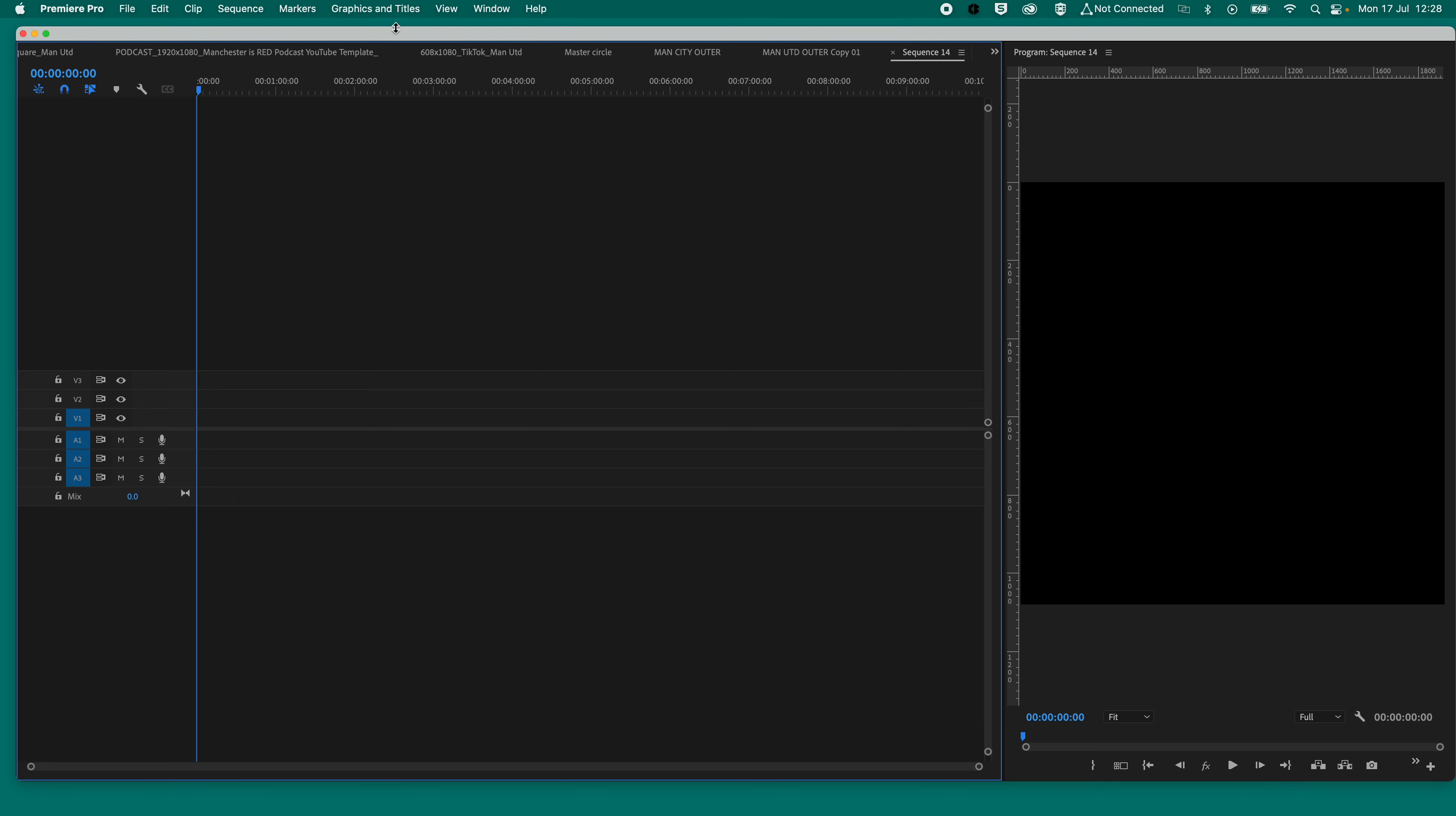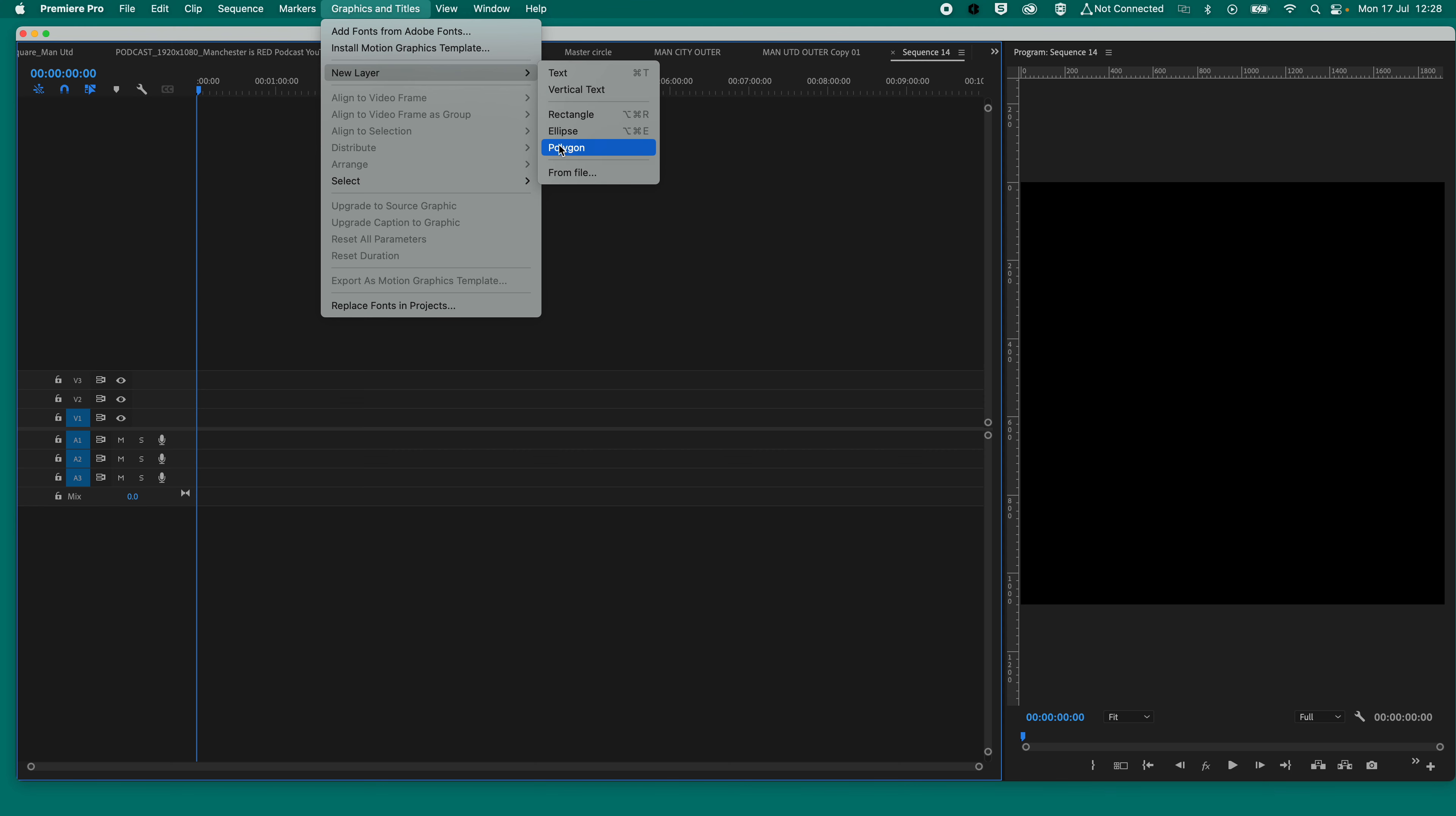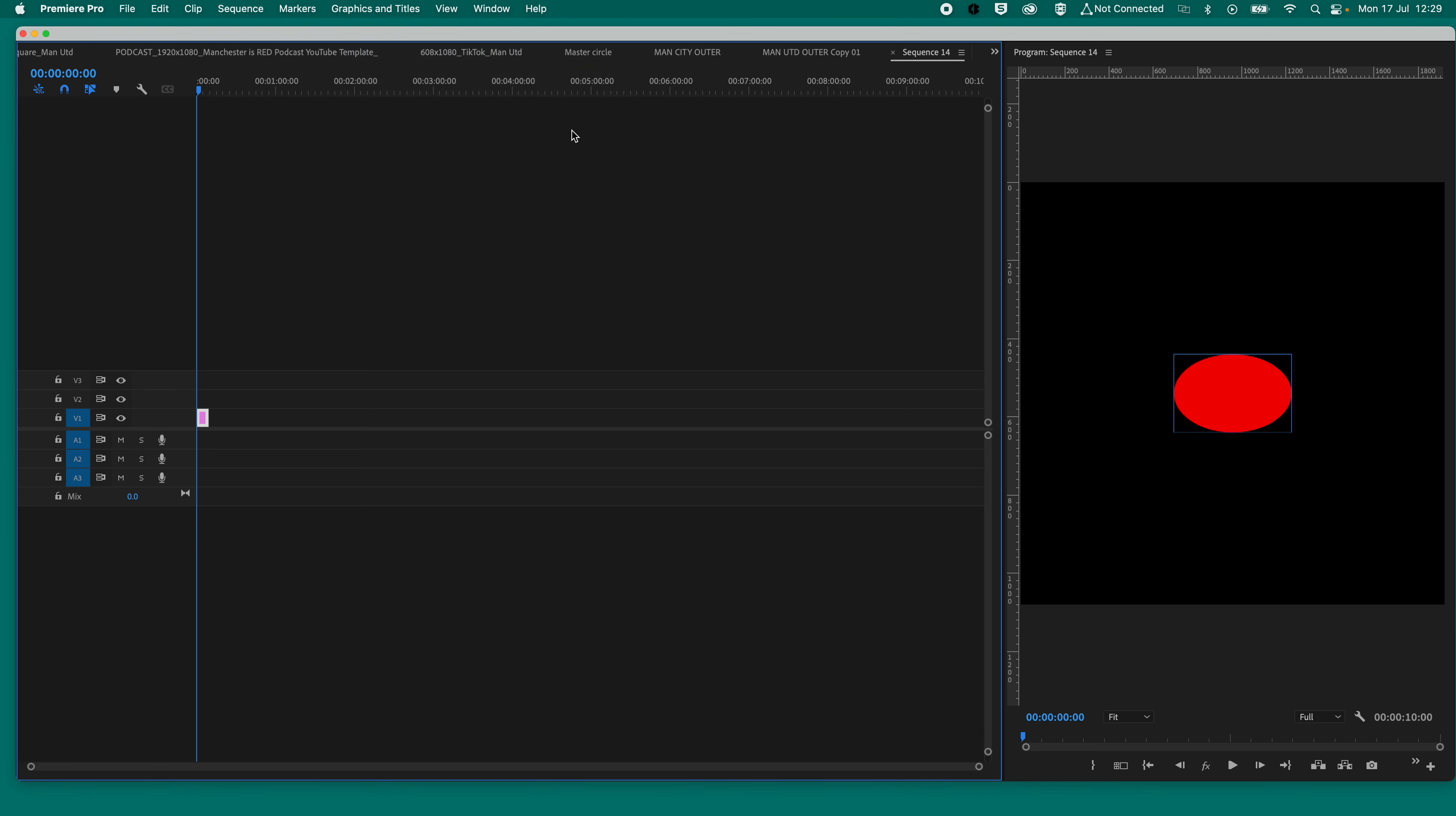Right, so now, go to Graphics and Titles, go to New Layer, and then if you want a rectangle or a circle or polygon or whatever, then that's what we need to use. So for this example, I'm going to use a circle. So as you can see, we've got a circle.